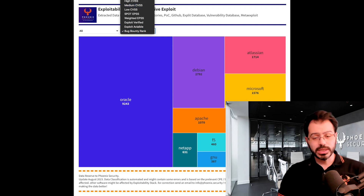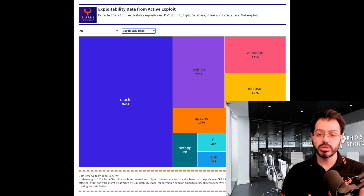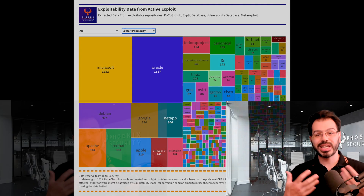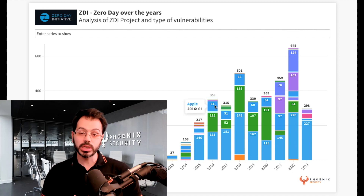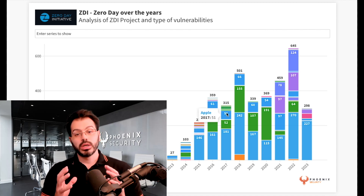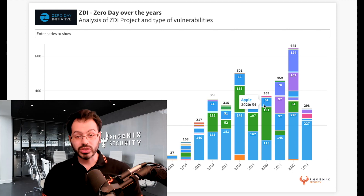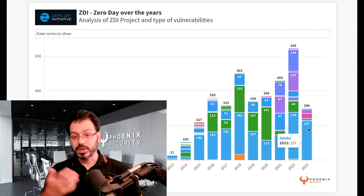I hope this data, the exploration of this data, and the visualization of this data is helpful for you to demonstrate and look at these buzzwords and demystify them. Please trust only the data that sits behind exploitability, OWASP, application security, and all these other terminologies out there.